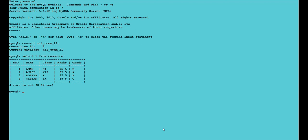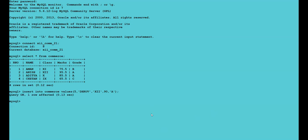Let us enter one or two more records in our table. To insert the record we'll be using the DML command INSERT INTO. INSERT INTO table name 'commerce' VALUES — roll number 5, name Dhruv, class 12th, marks 90.90, and grade A. One more record has been inserted into our table.